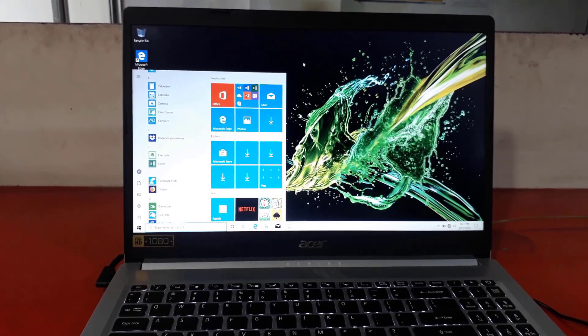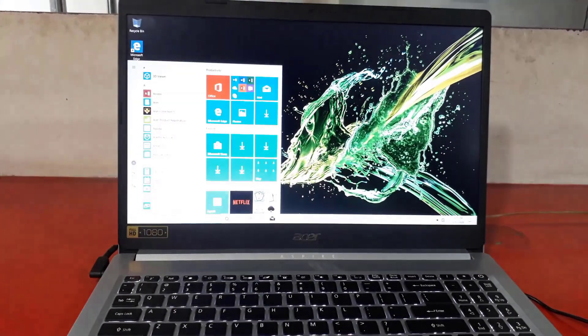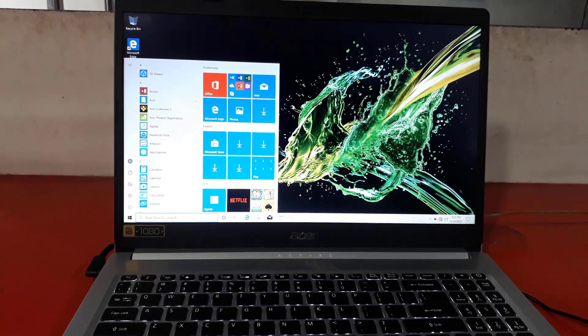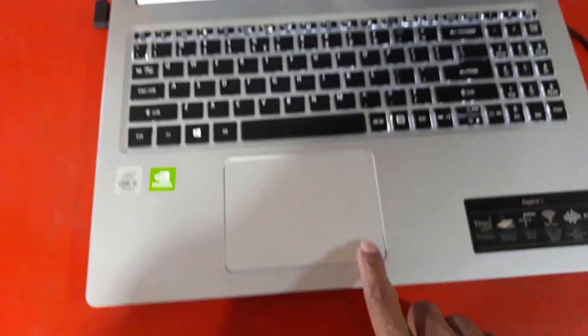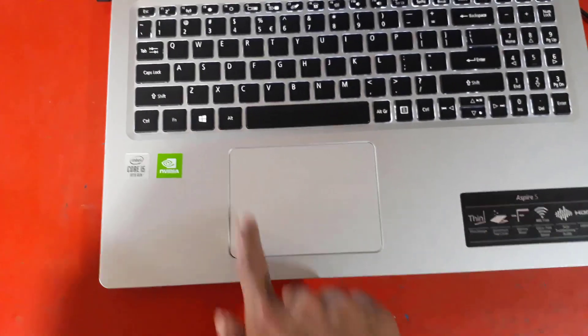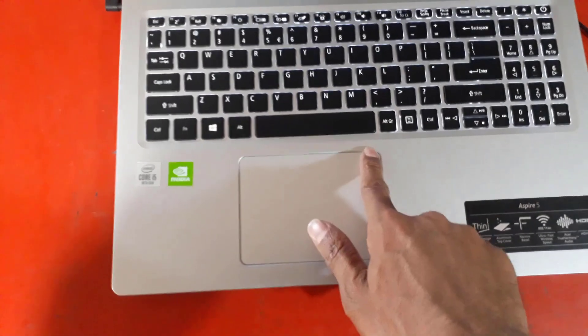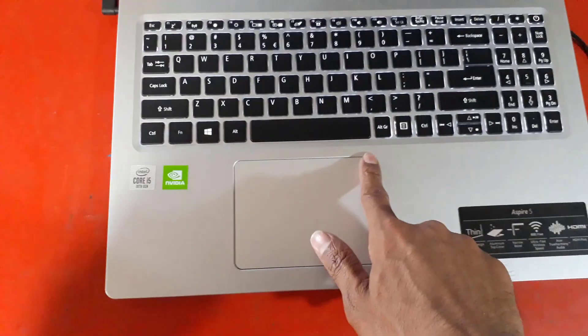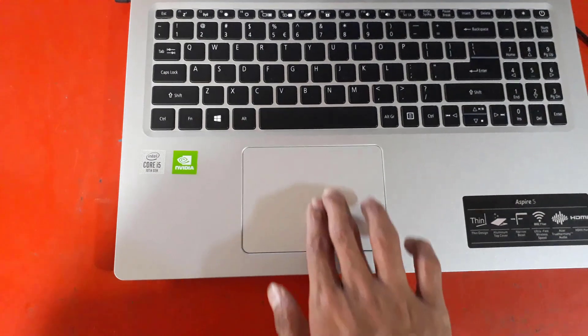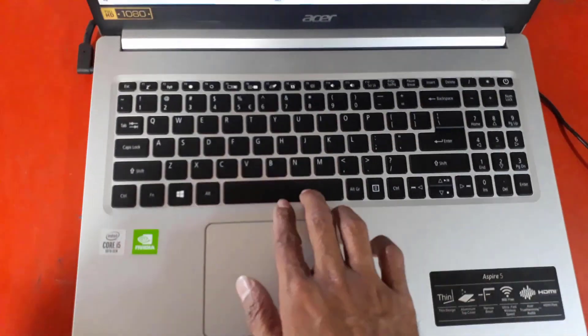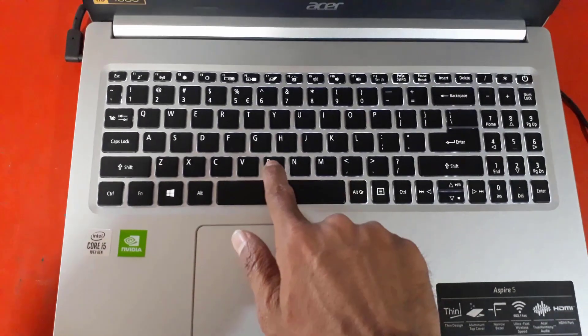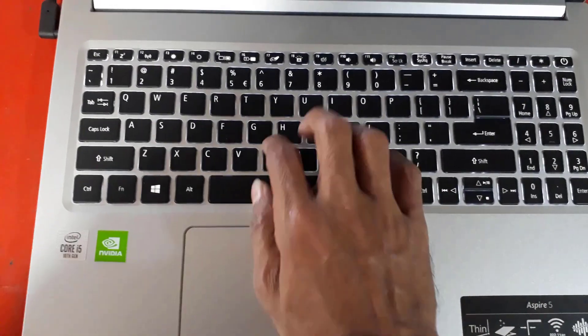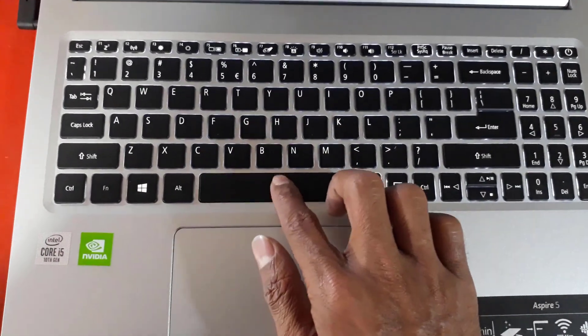The processor name is Intel Core i5-10210U. This processor base frequency 1.60GHz, max turbo frequency 4.20GHz, 6MB Intel smart cache memory, lithography 14nm, 4 cores and 8 threads.